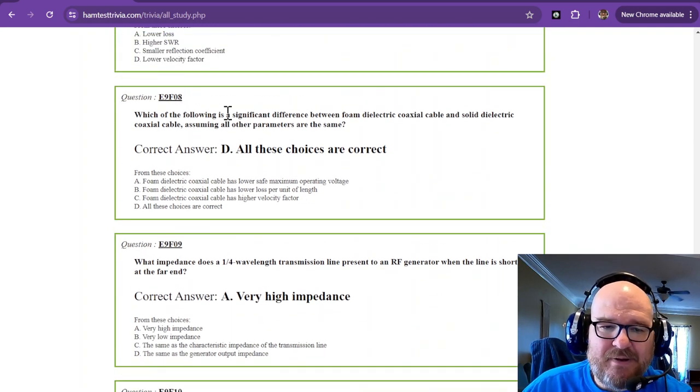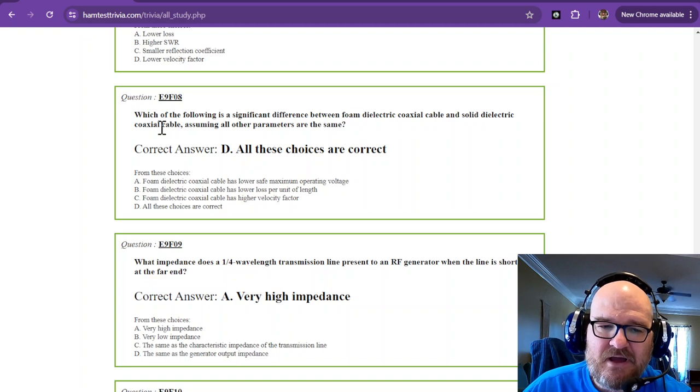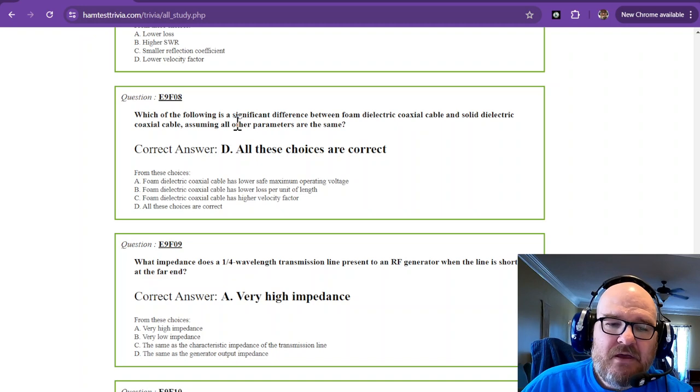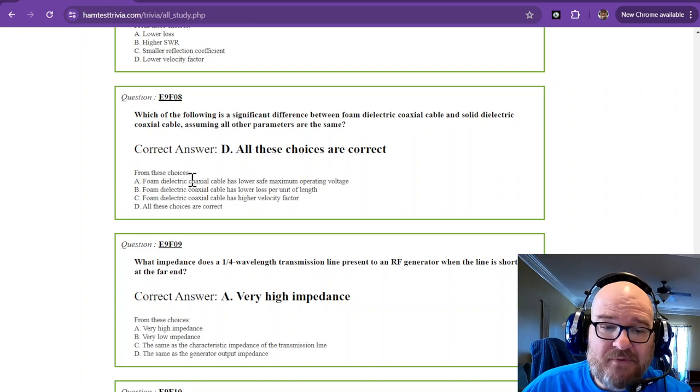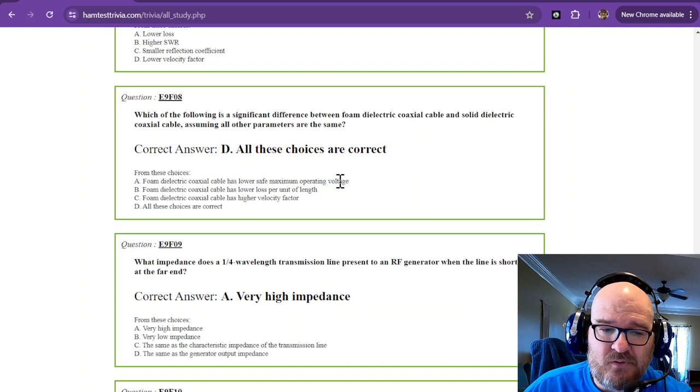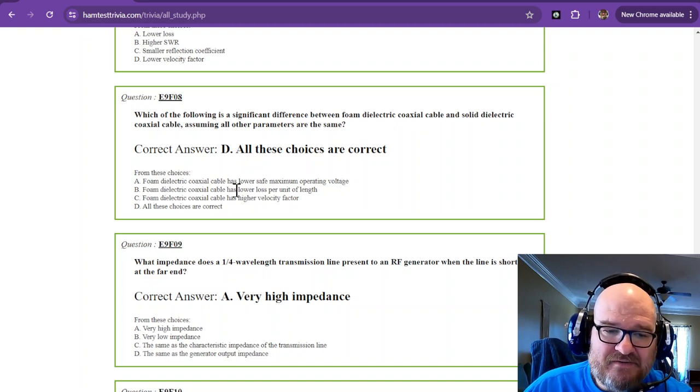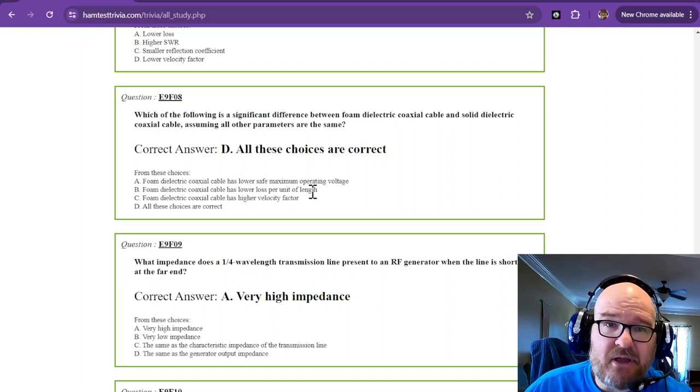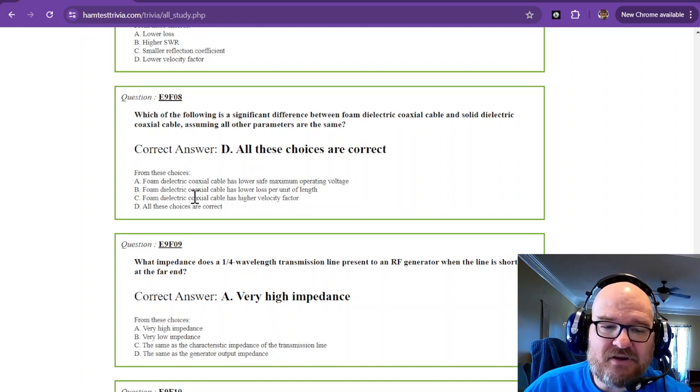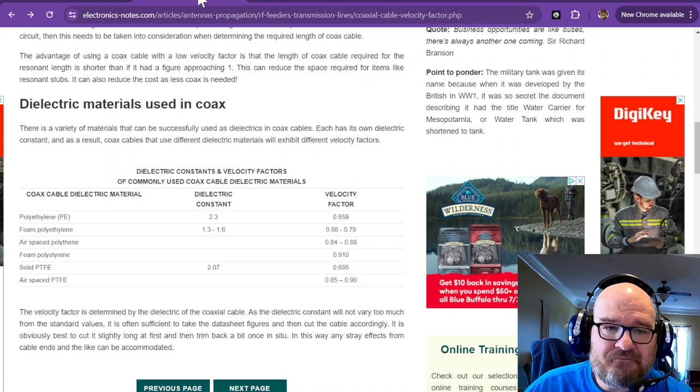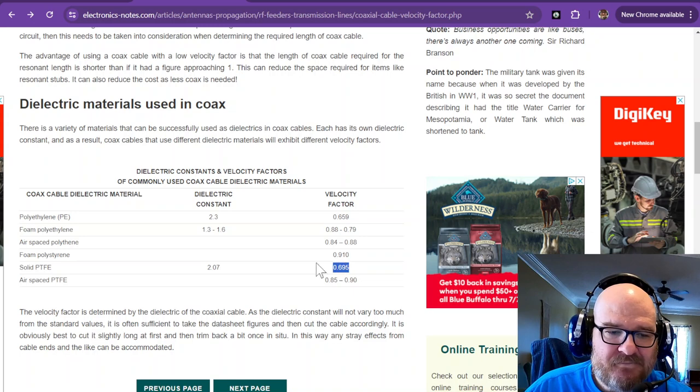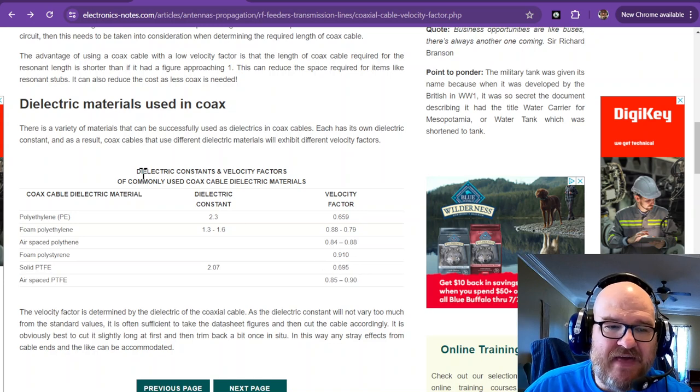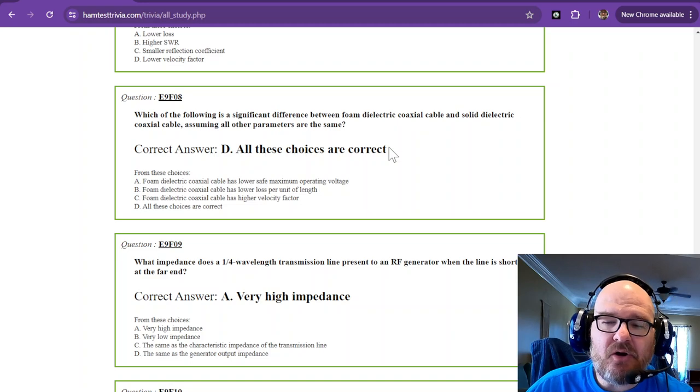Which of the following is a significant difference between foam dielectric coaxial cable and solid dielectric coaxial cable assuming all other parameters are the same. All these choices are correct. That's what we're going to do for this one. Foam dielectric coax cable has lower safe maximum operating voltage. Foam dielectric coaxial cable has lower loss per unit of length. And you can look these up and compare them on data sheets for these. And then foam dielectric coaxial cable has a higher velocity factor. Now you could look this up on here. So foam is 0.88 max. Solid is 0.695. See, here's another foam right here is even higher, 0.91. So you can compare just that one on the dielectric itself. So all these choices are correct.